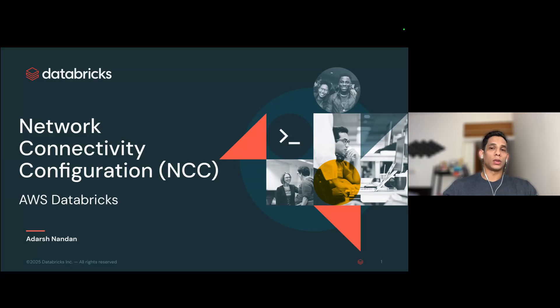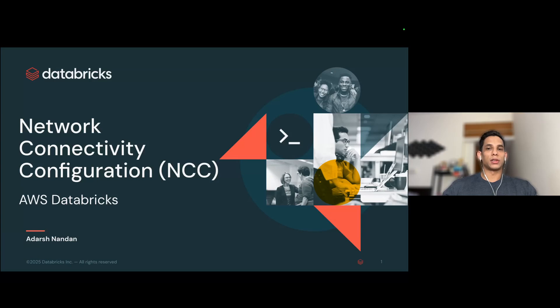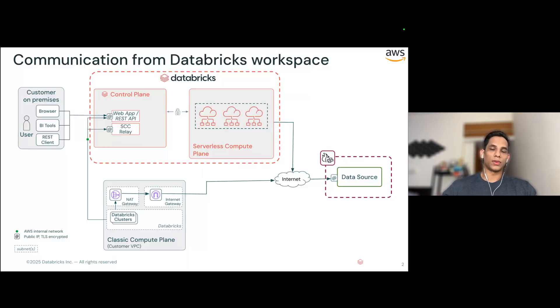If you have ever wondered how your Databricks serverless clusters connect to your data sources magically without opening everything up to the internet, that's exactly where NCC comes in. In this video, I'm going to break down what NCC is, why it is so important, and most importantly, walk you through the steps on how to configure NCC for your Databricks workspaces on AWS through the Account Console UI, so that your serverless clusters can reach your data sources securely through IP whitelisting on the firewall.